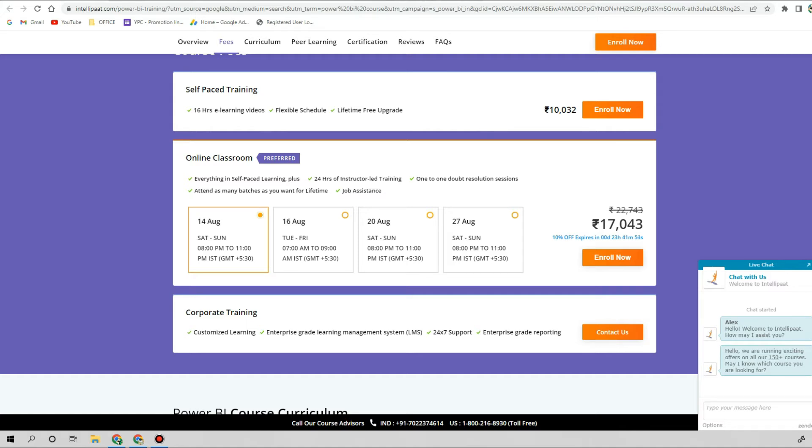Self-paced training, meaning recorded content, they are selling around 10,000 rupees. Practically, if you look at the actual content, this amount is very high and I would not recommend you to pay this much for this course.